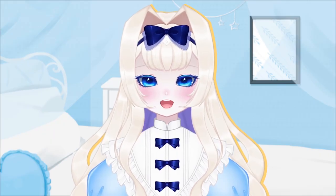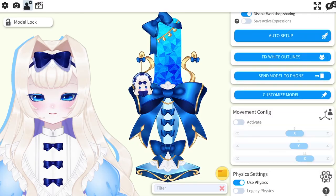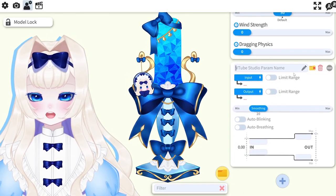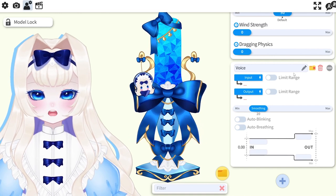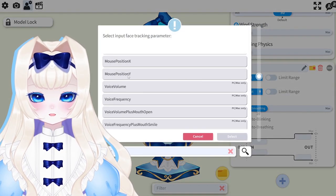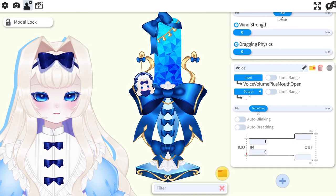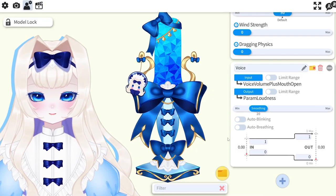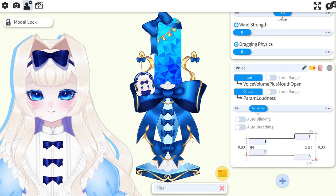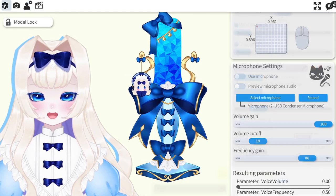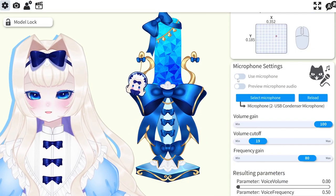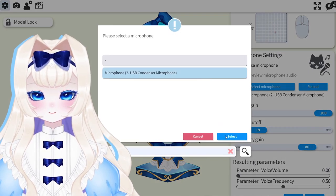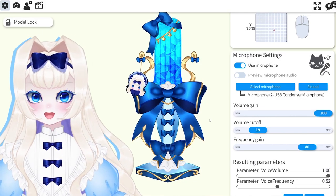And now it's time to set up the voice reactive sound bar. Scroll down and click the plus icon to create a new Vtube Studio parameter. We'll name it voice. Click input and select voice volume plus mouth open. Then click output and select loudness — the parameter that we set up when we rigged in Live2D. After that's done, click the gear icon and go to microphone settings. Click use microphone and then select the mic that's being used. And it works!